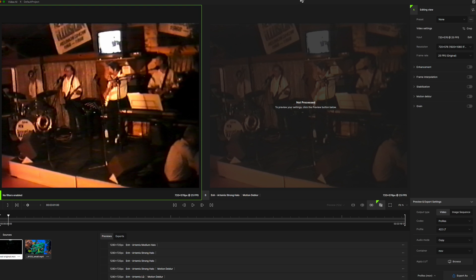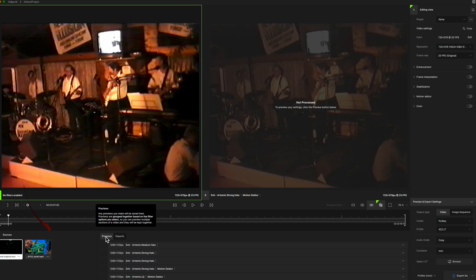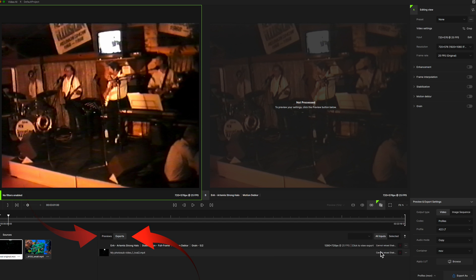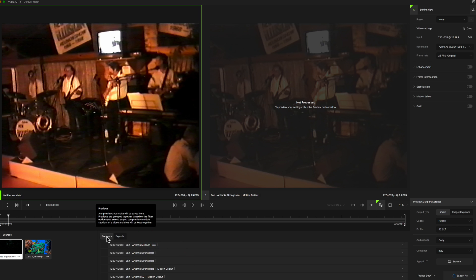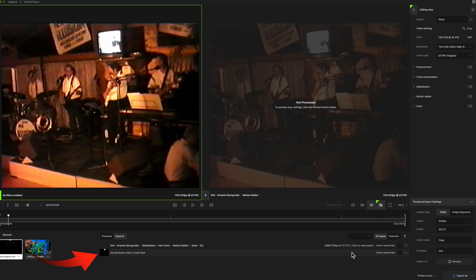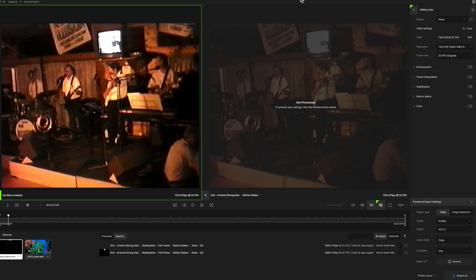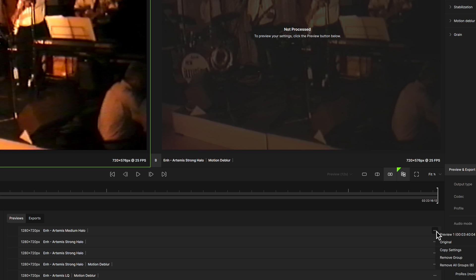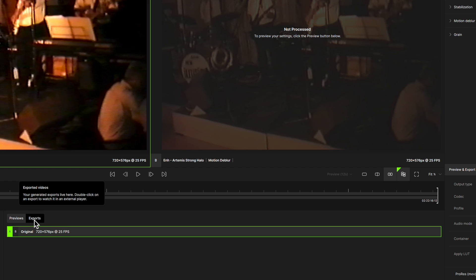You'll see the export settings in the next section where footage is previewed. There are two buttons: Preview and Export. I have some current previews showing in the preview window, as opposed to previous exports showing when the export button is selected. To start with a clean slate, I'll remove the previous previews and exports — select the preview, click on the three dots, choose remove group or all groups, then do the same with exports.